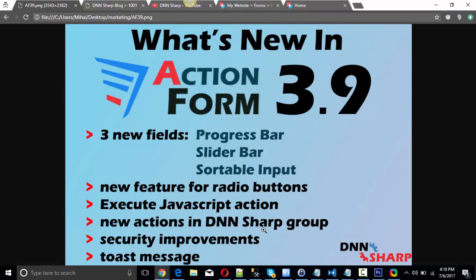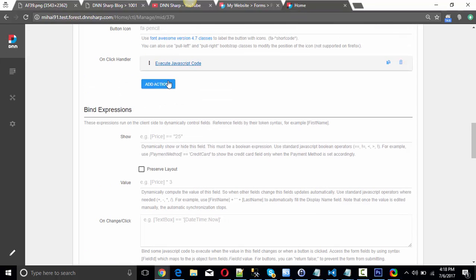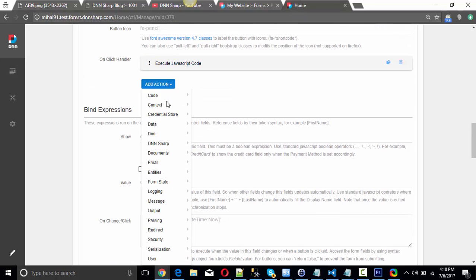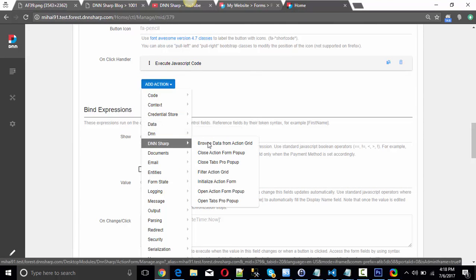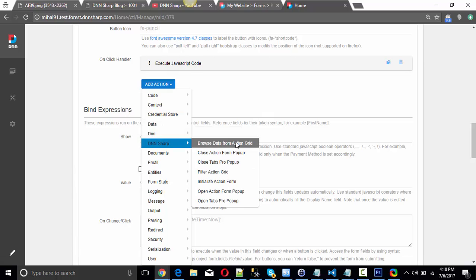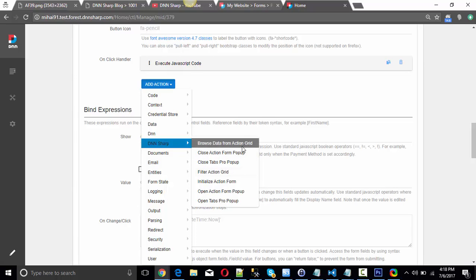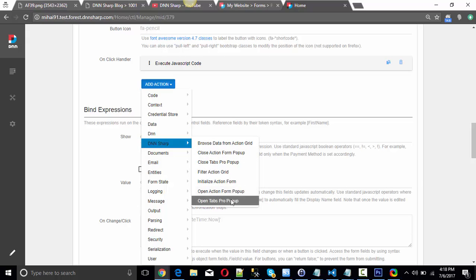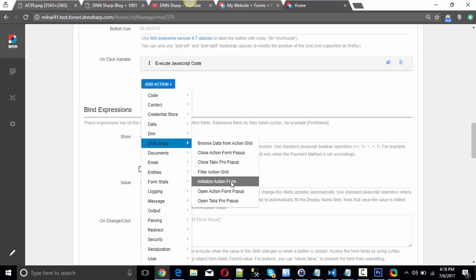We've added new actions in the DNN Sharp group. You probably know from that group actions like browse data from Action Grid or filter Action Grid — those are older actions. But now you will also be able to open or close Tabs Pro and Action Form pop-ups, and even initialize an Action Form module.